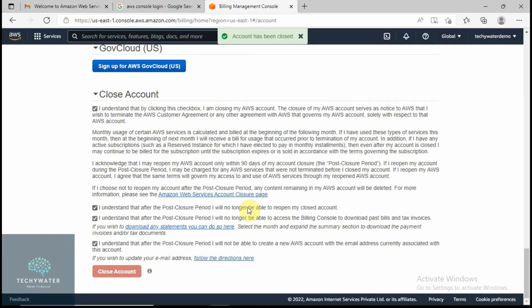It will ask you to confirm: 'Yes, I want to close my account.' And now at the top you can see the message: 'Account has been closed.'